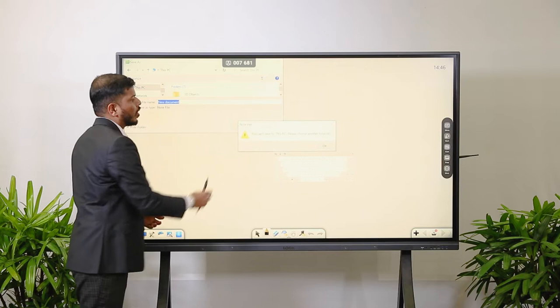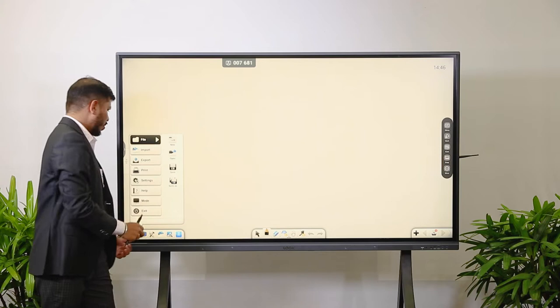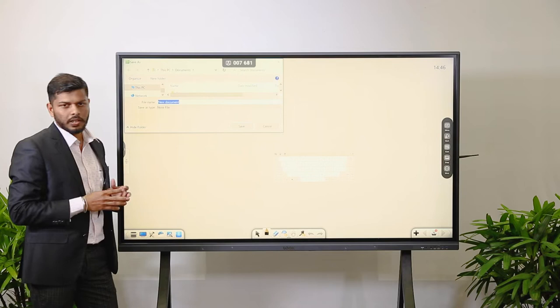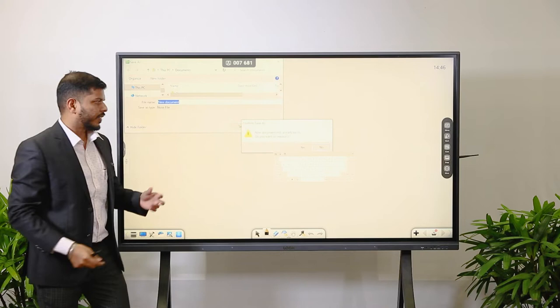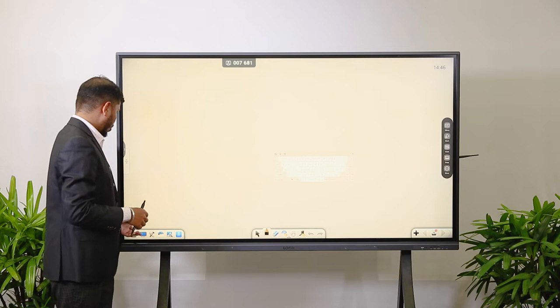You can save the file wherever you want. There is also a Save option for when you have already opened an existing file, done your work, and want to save it. Once you press Save, it will save whatever changes you have made.